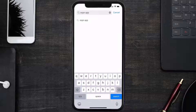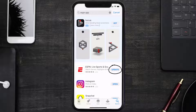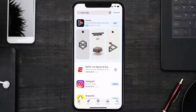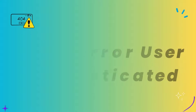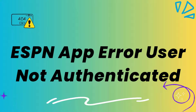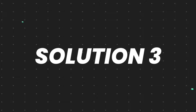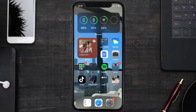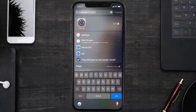Search for the ESPN app, and if you see the update button right next to the app name, simply tap on it to make sure you're running the latest version. This should fix the ESPN app error message 'user not authenticated'. But if it doesn't, you need to clear the app cache. Go to your device settings.